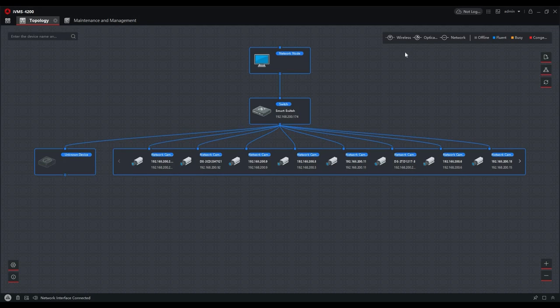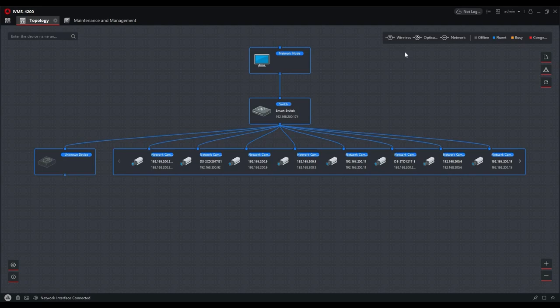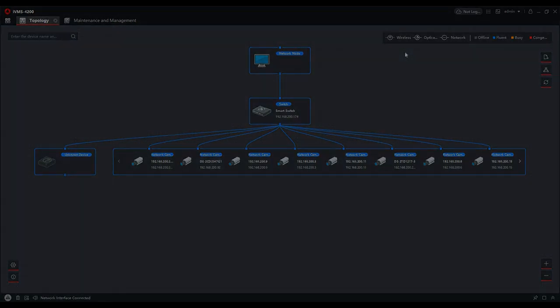Thanks for watching. If you've got any further questions on the HikVision smart switch range, please contact your BDM or give Dynamic CCTV's tech support a call. Thanks for watching this video and we'll see you next time.